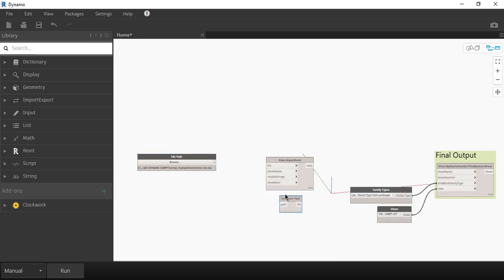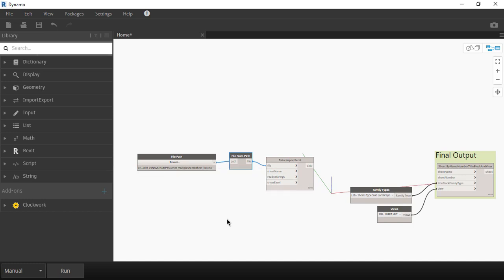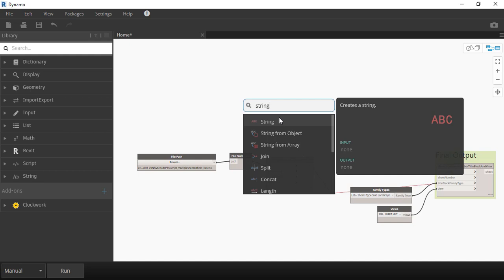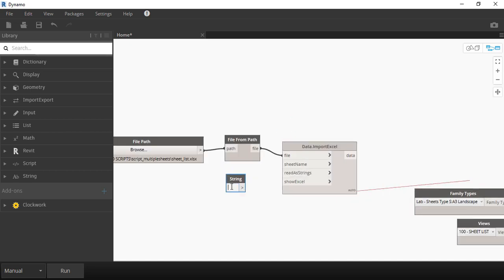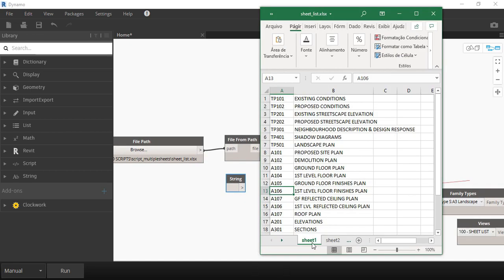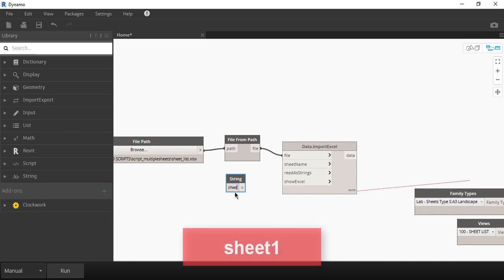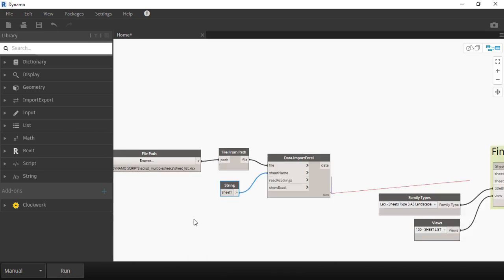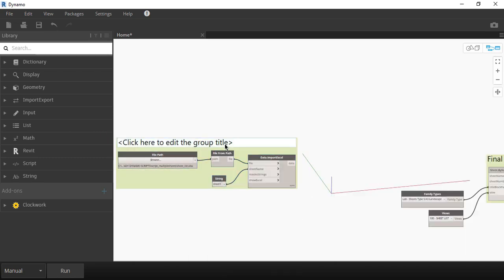Right click and type file from path and connect the wire. Note that the sheet name in this block is not referring to the sheets in Revit, but actually the sheet in Excel, which is actually that little tab name in the bottom. There is no block for that so we need to create a string and type down the tab name on it, which was sheet1.